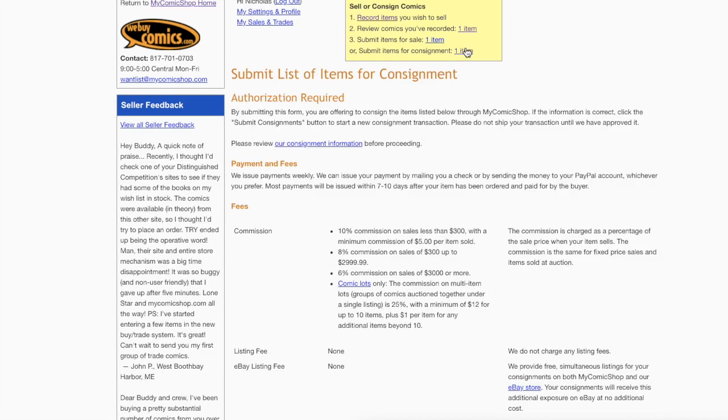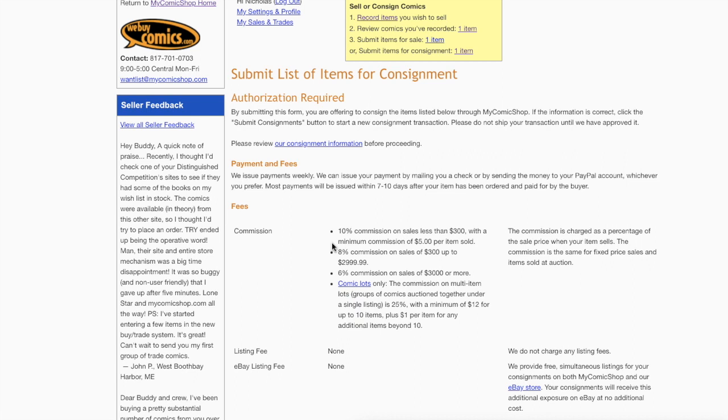Here is basically the contract. I'm just going to show you real quick so that you understand this. One of the big benefits of consigning something to MyComicShop is their fee structure, which I like a lot. It's better than Comic Link or eBay or Heritage or any other places that I know.